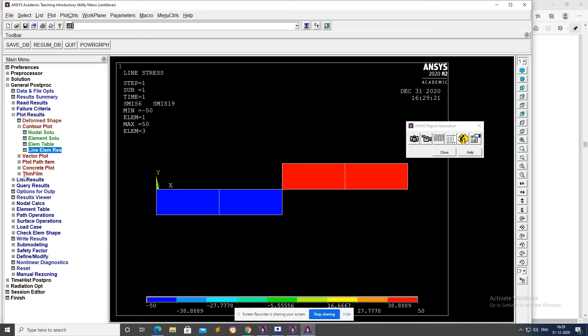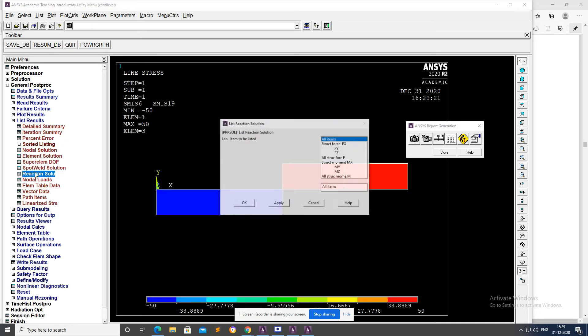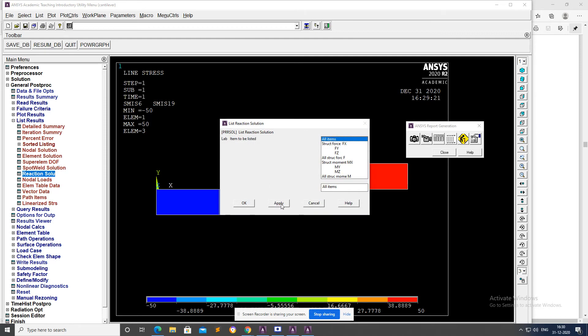List Results, Reaction Solution, and All Items, Apply.